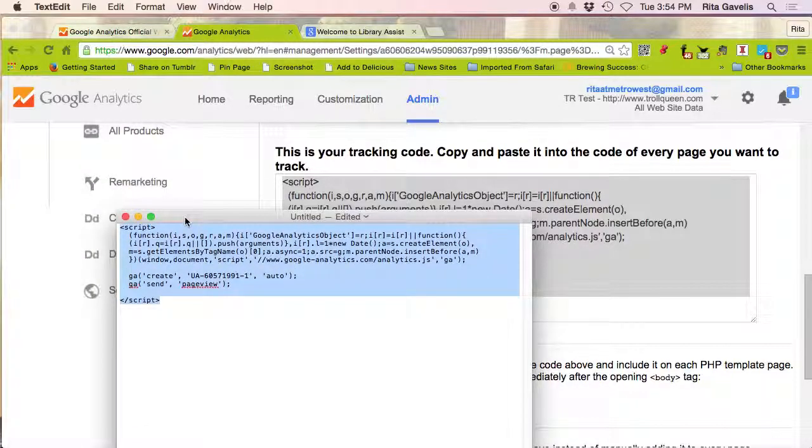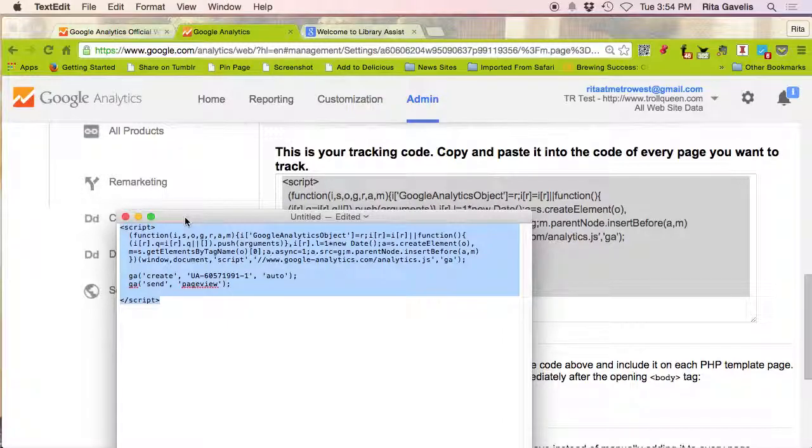And that's it, it's as simple as that. So this is how you create your tracking ID so you can get some nice statistics for all your web and blogs. I hope you enjoyed this webinar.